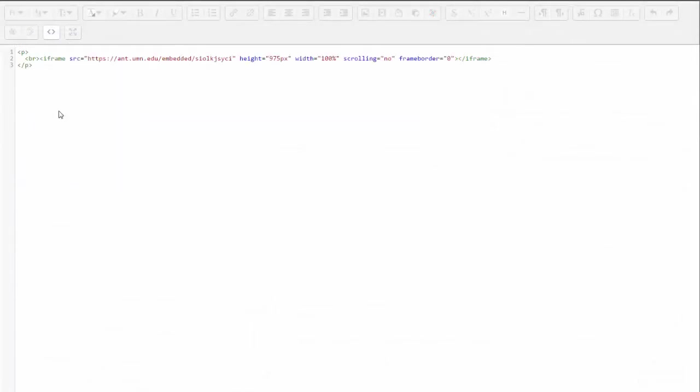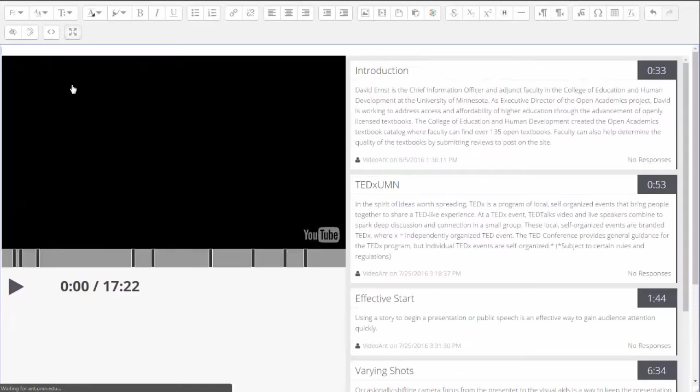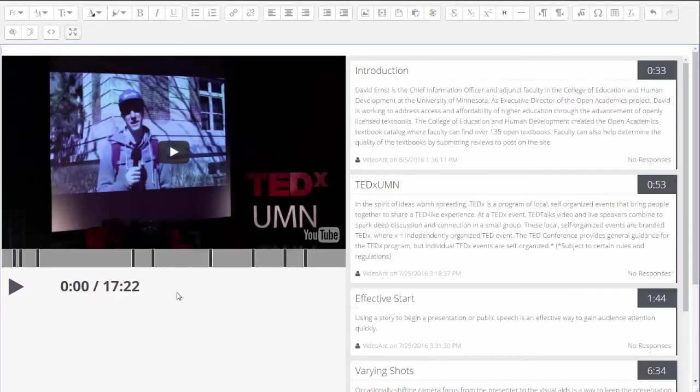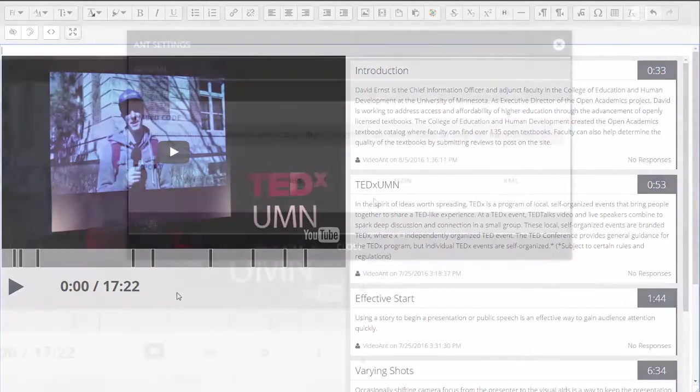The result is that your ant is visible. Please note that anyone who sees your embedded ant will only be able to watch it, but will not be able to add any annotations.